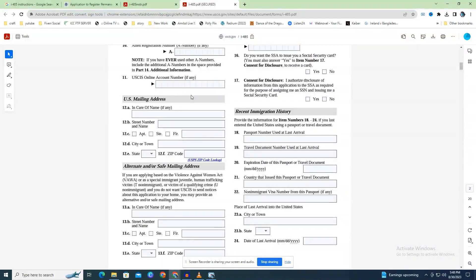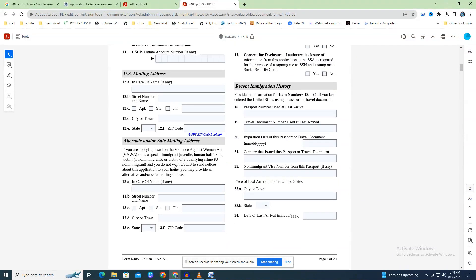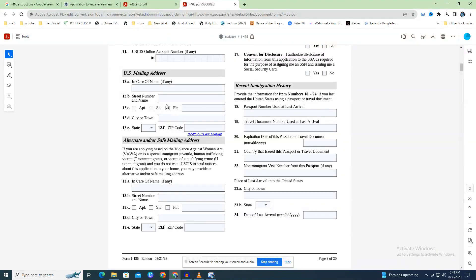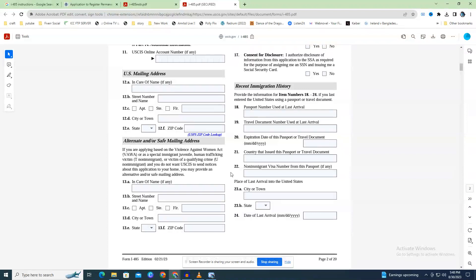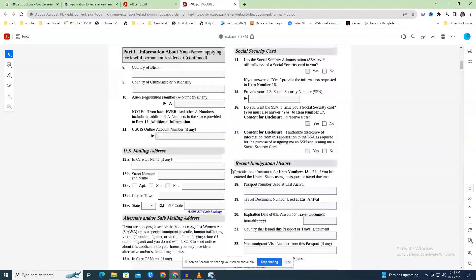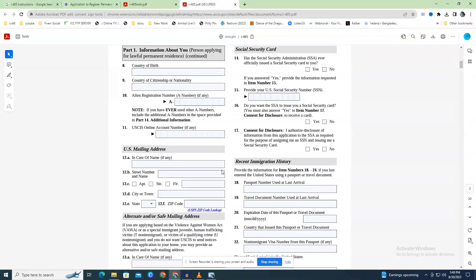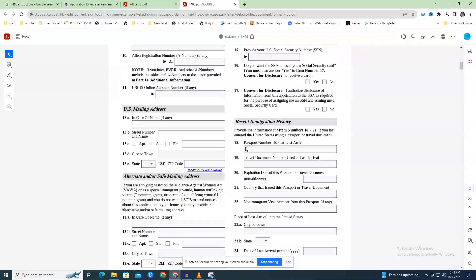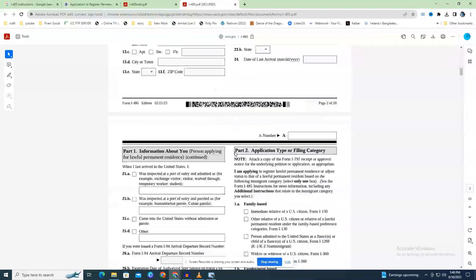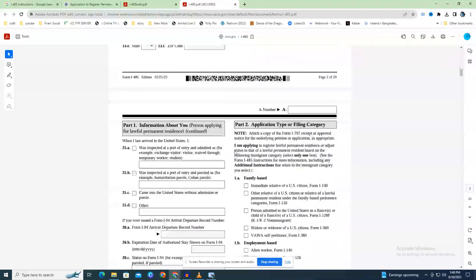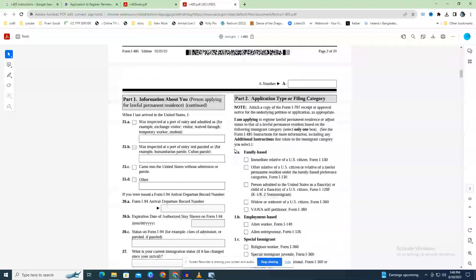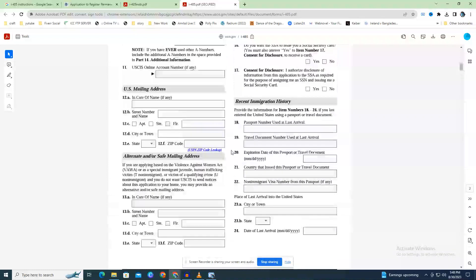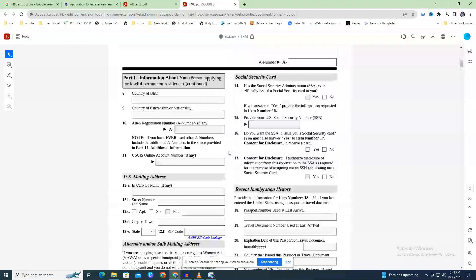Fields 13.A through 13.F cover your current U.S. mailing address. The name of the person receiving your mail on your behalf will be listed in 13.A. Fields 14.A through 14.F serve as a safe address for immigrants applying under VAWA, Special Immigrant Juveniles, Human Trafficking Victims (T non-immigrants), and Victims of Qualifying Crimes (U non-immigrants). Fill this out if you don't want USCIS to send notices to your home.